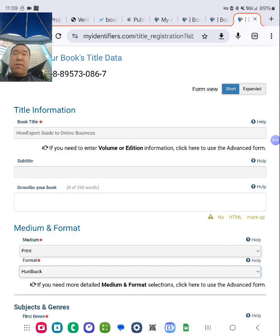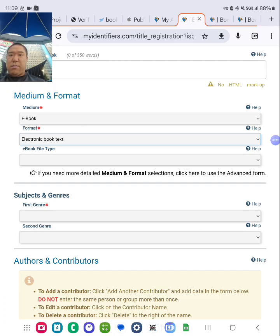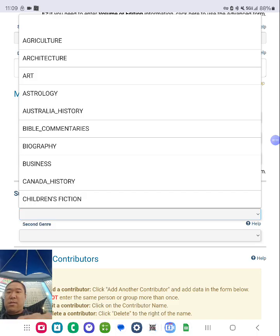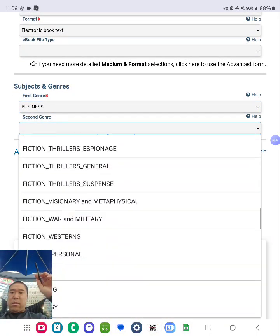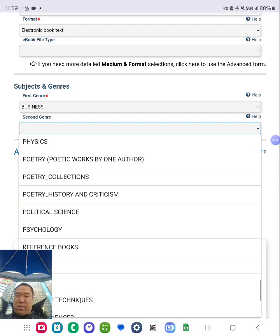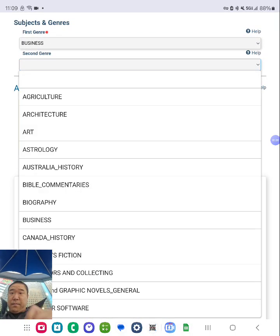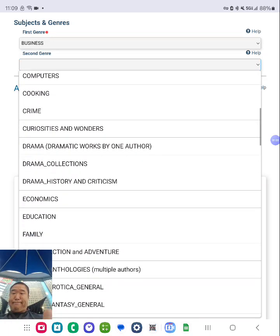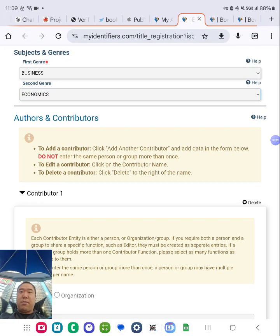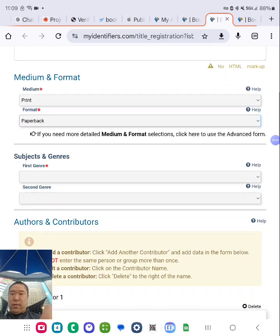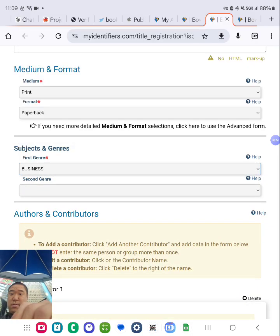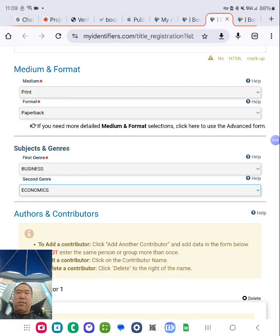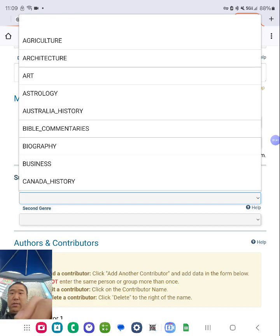And then next I'm going to pick the two categories relevant to this product. Two genres. So I'm going to do that for this one. It's going to be about business. When in doubt, click reference if you can't find the category. Economics. Yeah, that's relevant. I'm going to pick business and economics.